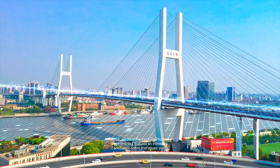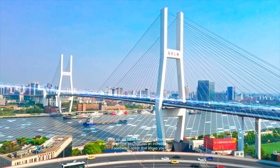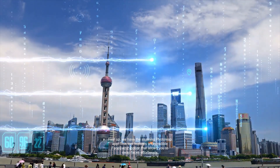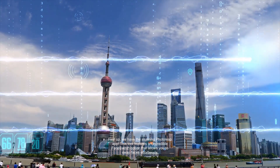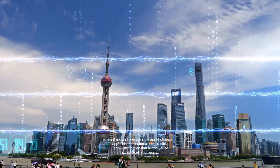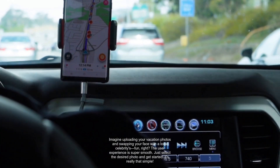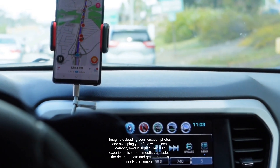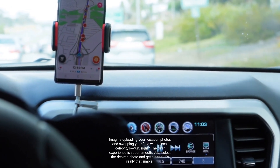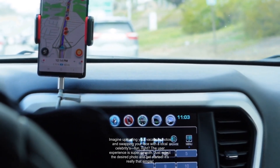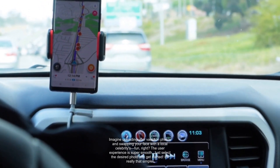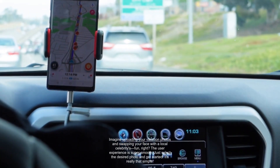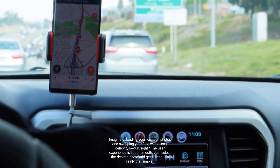First up, we have the stunning PhotoLeap app. This tool features an incredible face switch option that allows you to swap faces effortlessly. Imagine uploading your vacation photos and swapping your face with local celebrities. The user experience is super smooth — just select the desired photo and get started. It's really that simple.